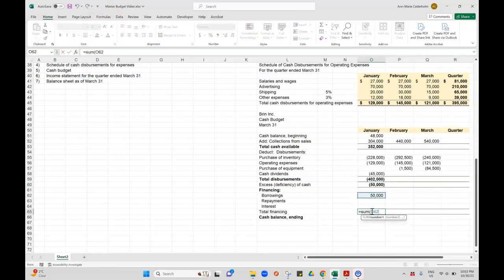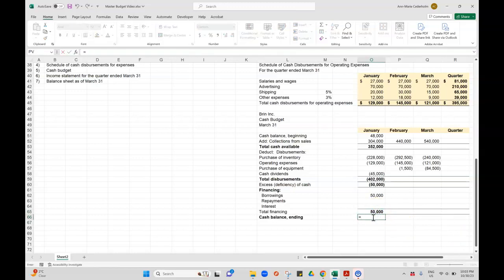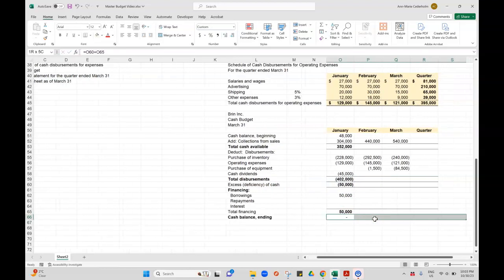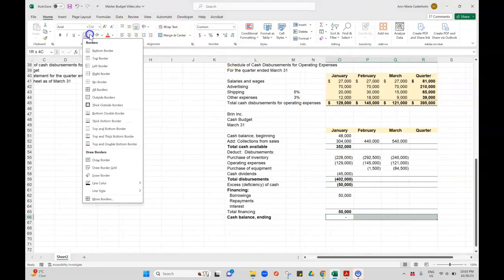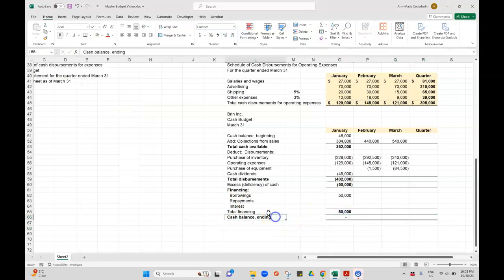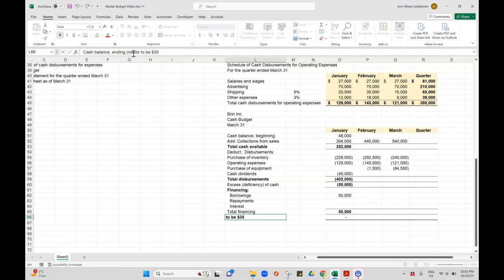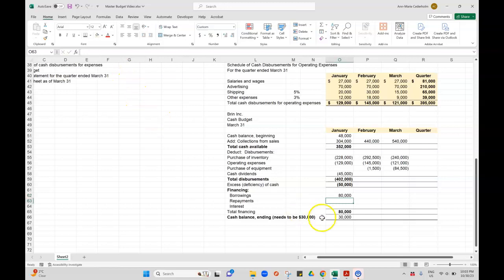I'm going to add up your borrowing, repay, and have interest, sum those together. That'll give us our total financing. If we take our excess cash and add our total financing, that'll give us our ending balance. If I borrow $50,000, that'll leave me with only zero in our bank account. This always needs to be $30,000 or above. So if I add on an extra $30,000 and borrow $80,000, that brings us exactly to $30,000. That's exactly how much we need to borrow.